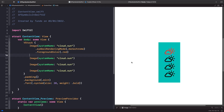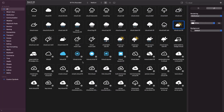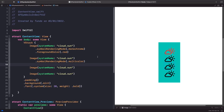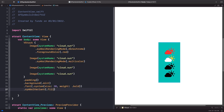The next rendering mode is multicolor. You may notice that nothing happens initially — that's because 'cloud.sun' doesn't support multicolor, only 'cloud.sun.fill' does. So apply symbolVariant dot fill to all the images. Now the second symbol using multicolor shows Apple's system-defined multicolor rendering, giving us that nice multicolor effect.